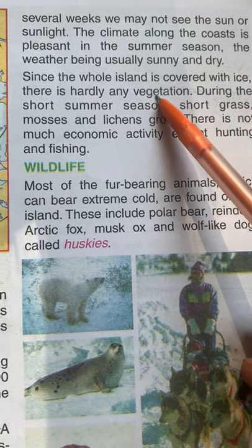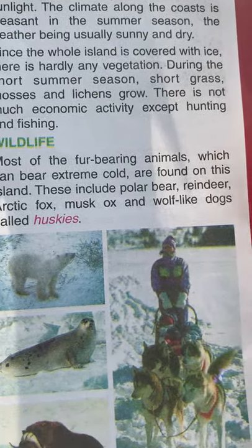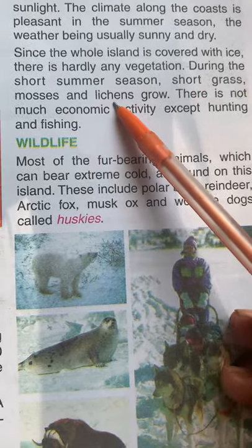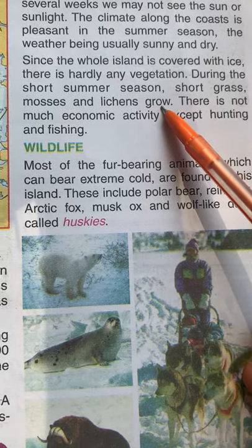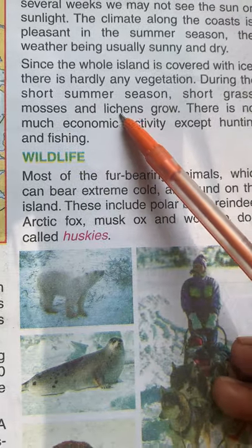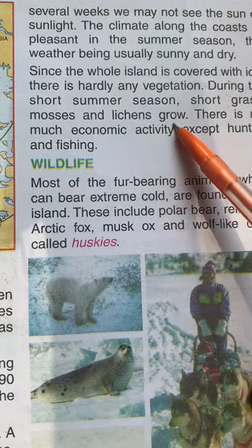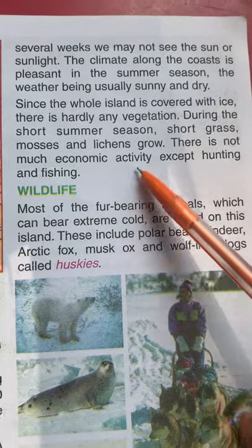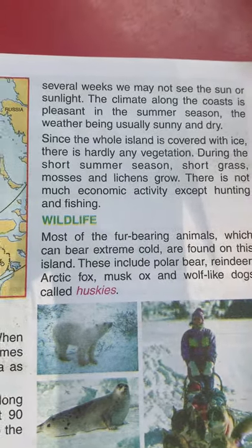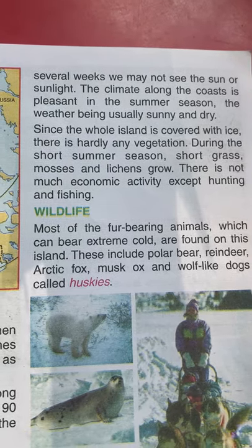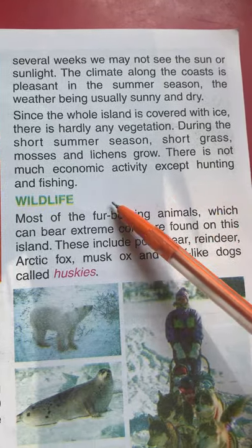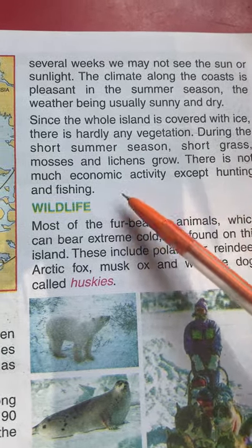There is hardly any vegetation. During the short summer season, short grass, mosses, and lichens grow. There is not much economic activity except hunting and fishing — these are the main commercial activities in Greenland.